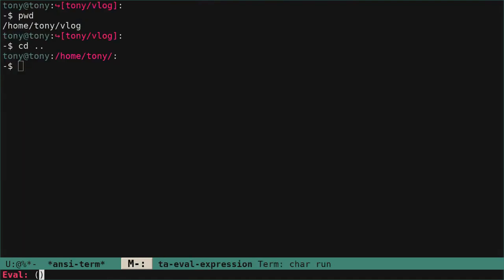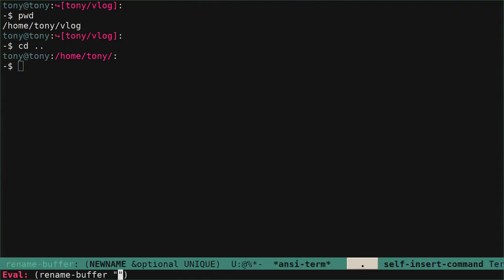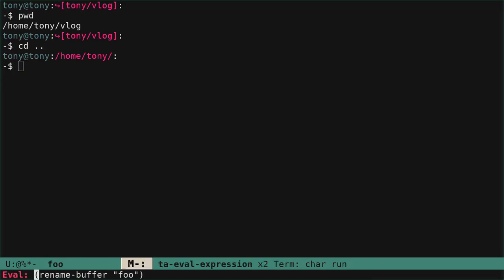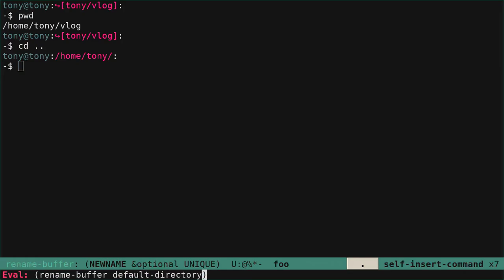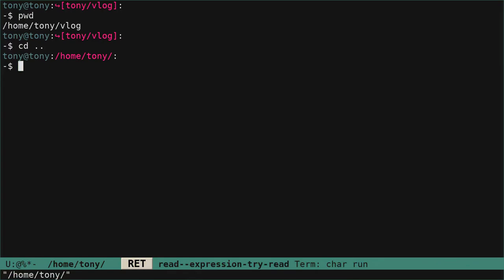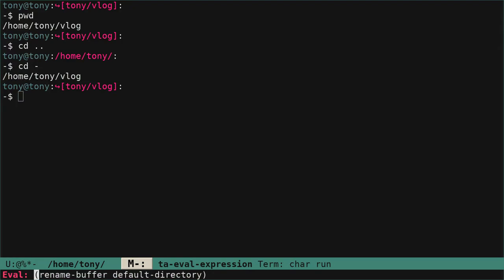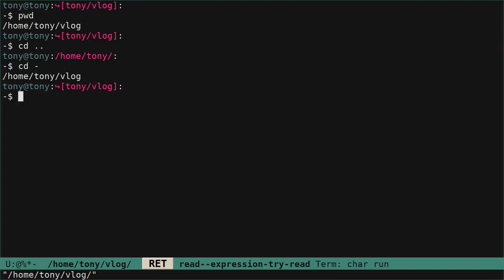Let's try that function. We go back to the ansi-term buffer and let's call it foo. Look at the bottom — I'll hit return and the name of the buffer will change to foo. But what if we use default-directory instead? Now I have the default directory name in the buffer name. If I change directory and go back to /home/Tony/vlog, the name of the buffer hasn't changed. But if we reuse that function rename-buffer with default-directory — because default-directory has changed — we have the desired behavior.